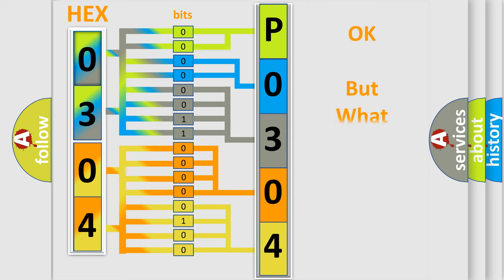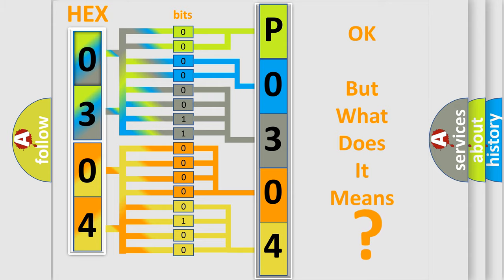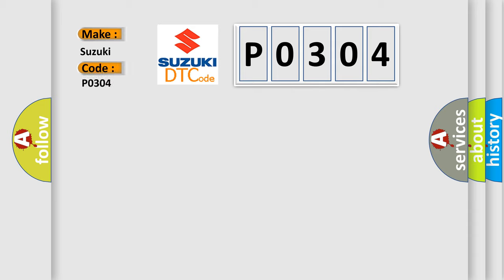The number itself does not make sense to us if we cannot assign information about what it actually expresses. So, what does the Diagnostic Trouble Code P0304 interpret specifically for Suzuki car manufacturers?